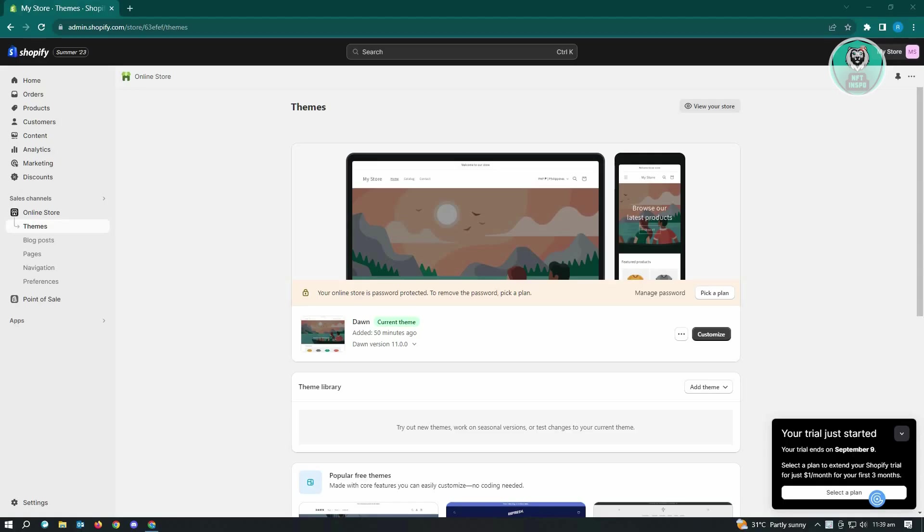The first thing you want to do is go to shopify.com and log into your account. Once you've done that, the next thing you want to do is look for the search here. You can either just click on it or click on your keyboard Control K.